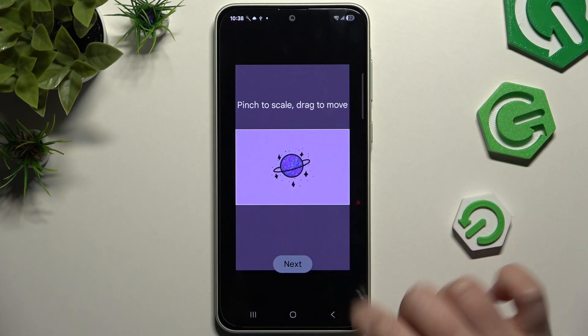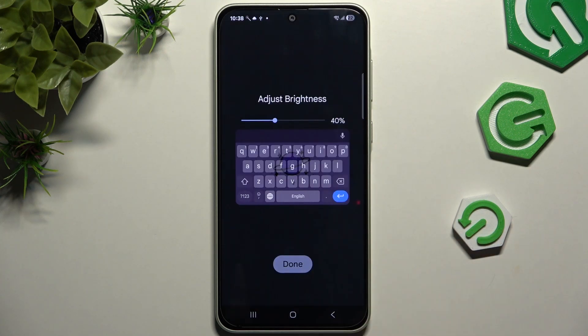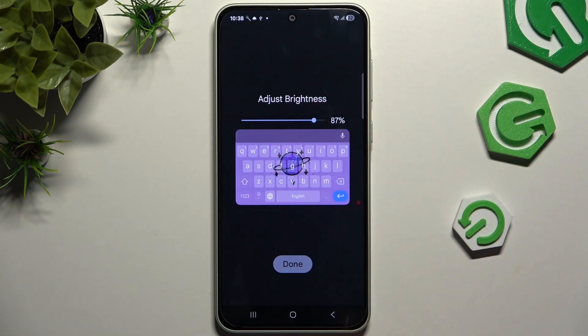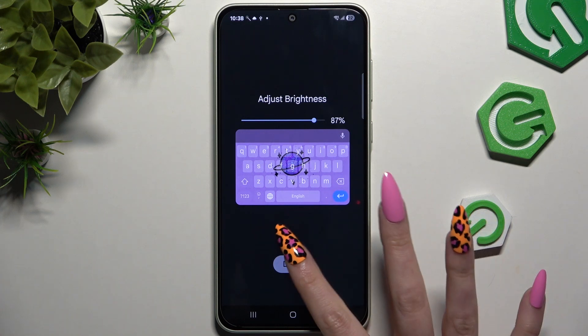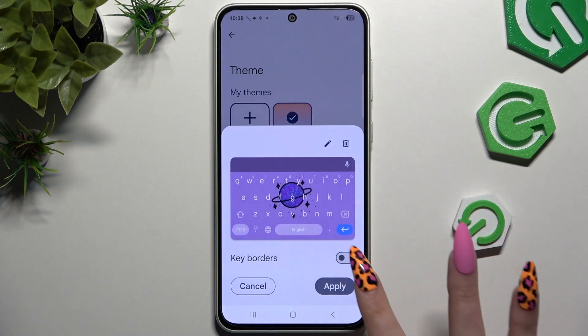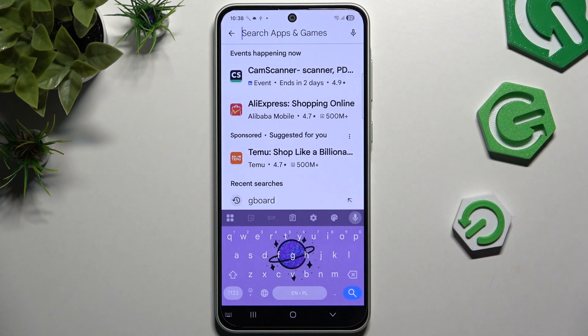Pinch it to scale, drag it to move, and hit next. Adjust brightness by swiping left or right. Hit done. Manage key borders and choose apply.